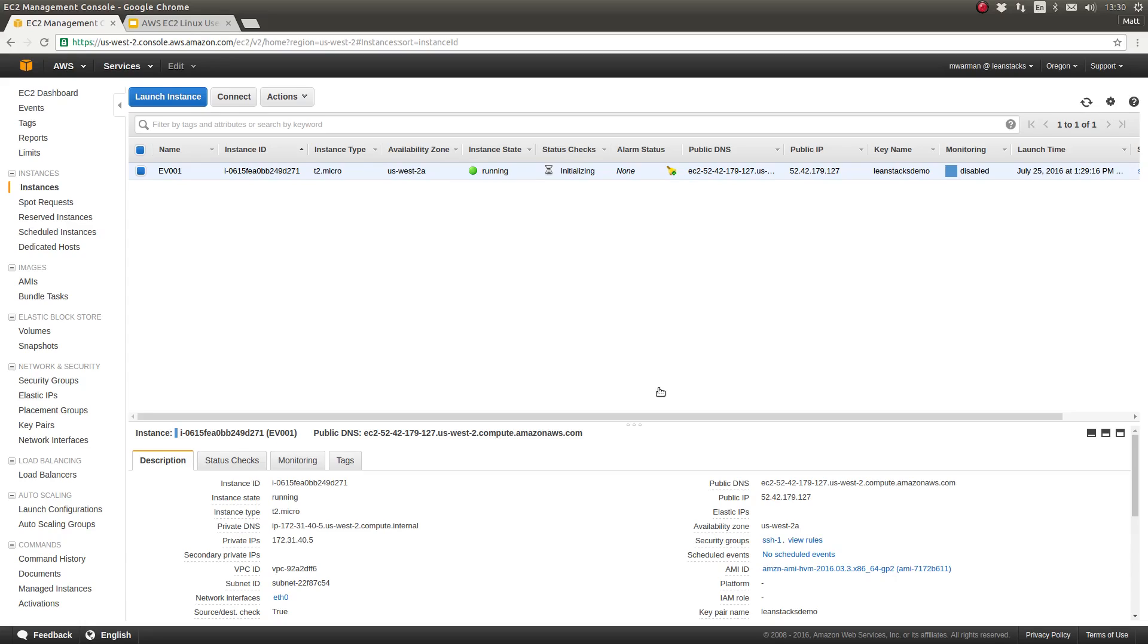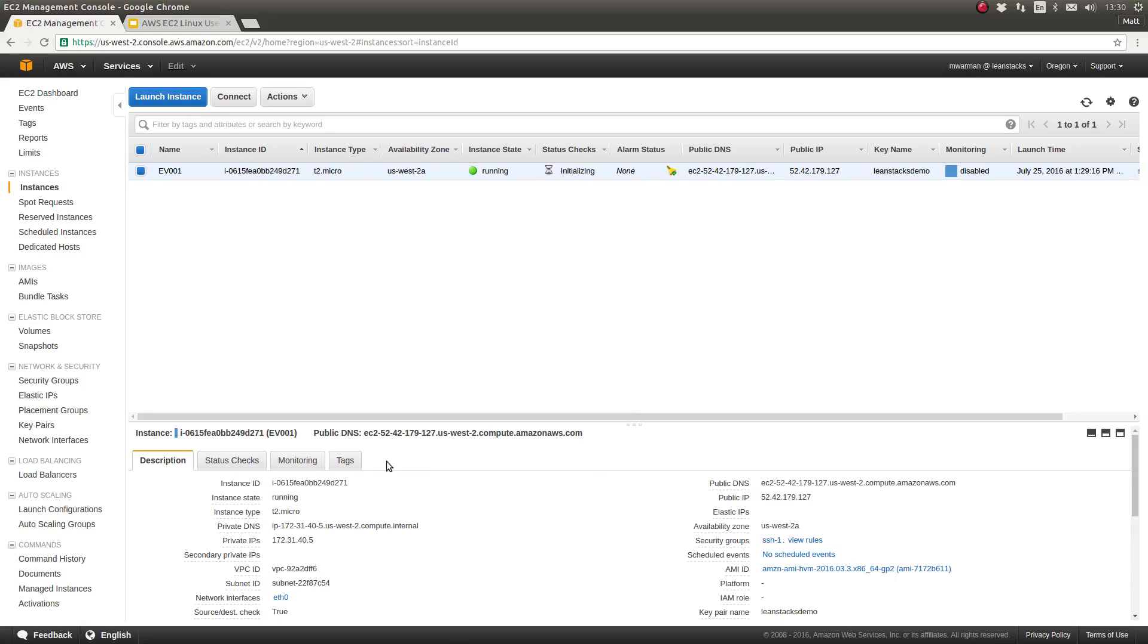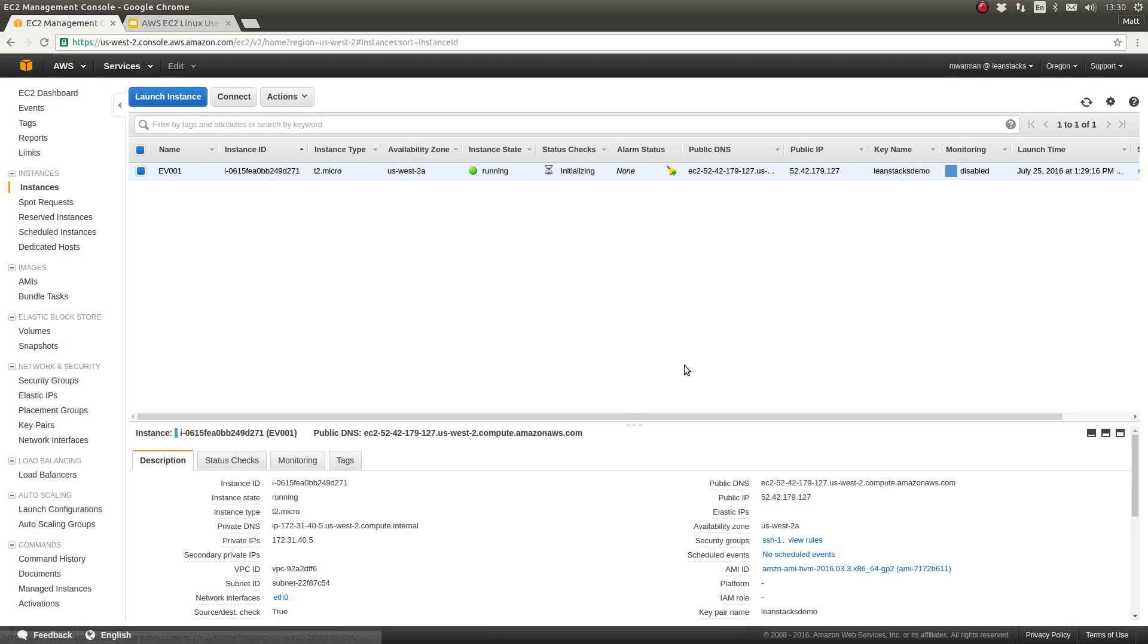I have an EC2 instance shown here on my EC2 dashboard, which is running the Amazon Linux operating system. As you can see, the details of this EC2 instance are in the bottom panel of the EC2 instances page. There's a couple of important things to note as it pertains to connecting via SSH to your EC2 instance.